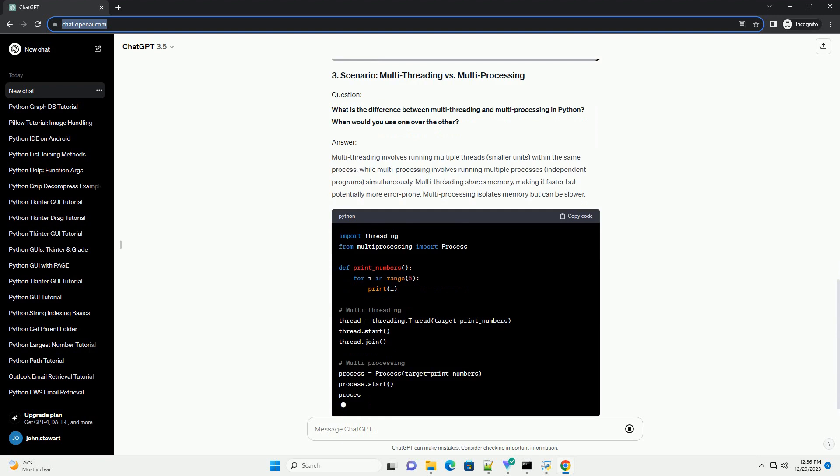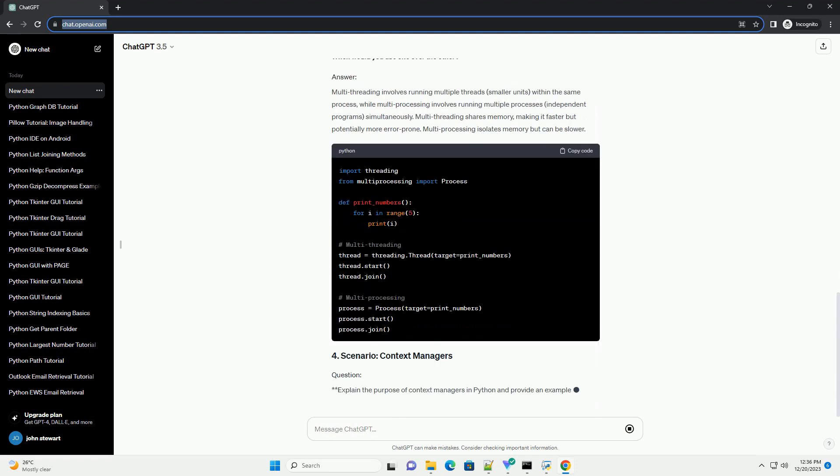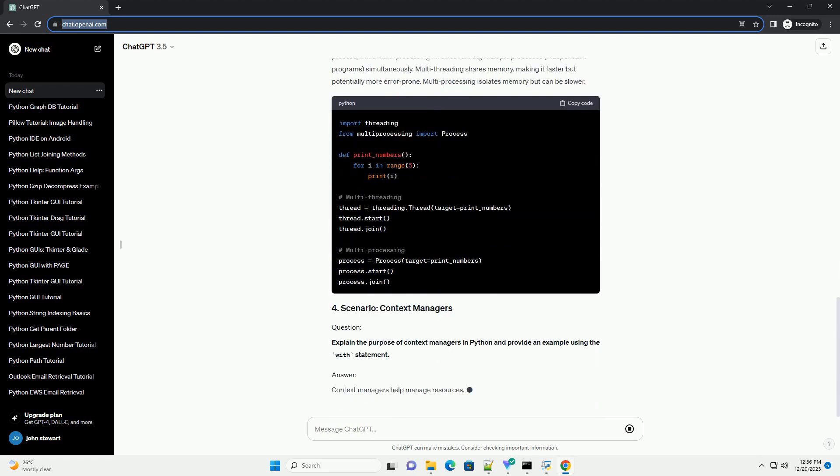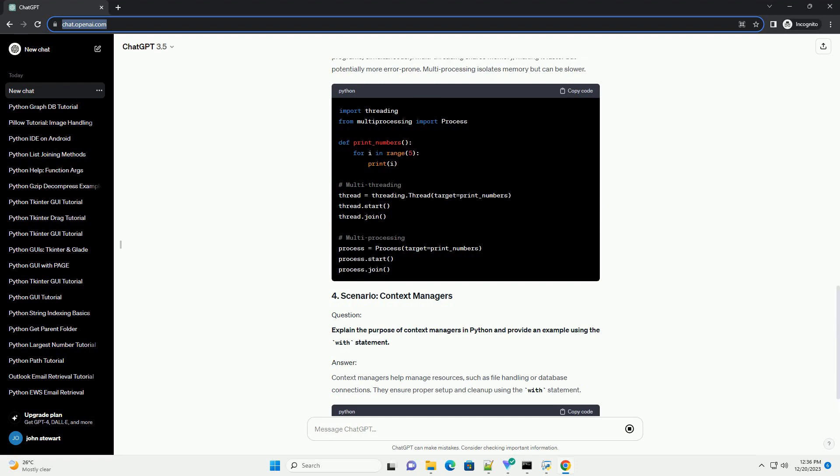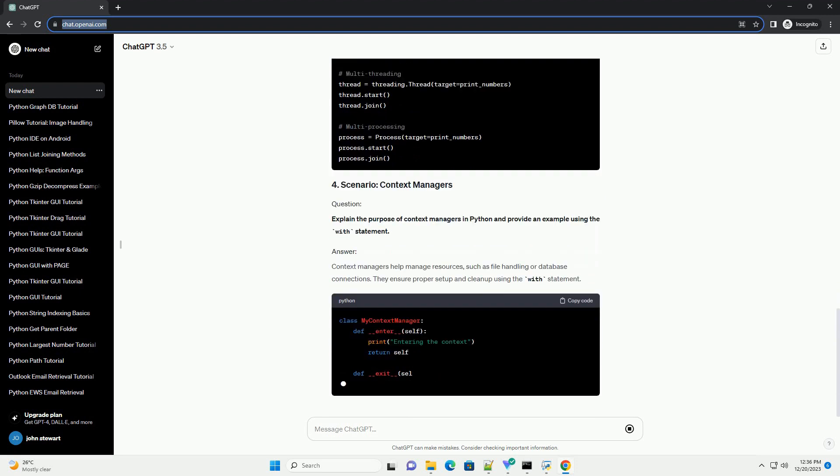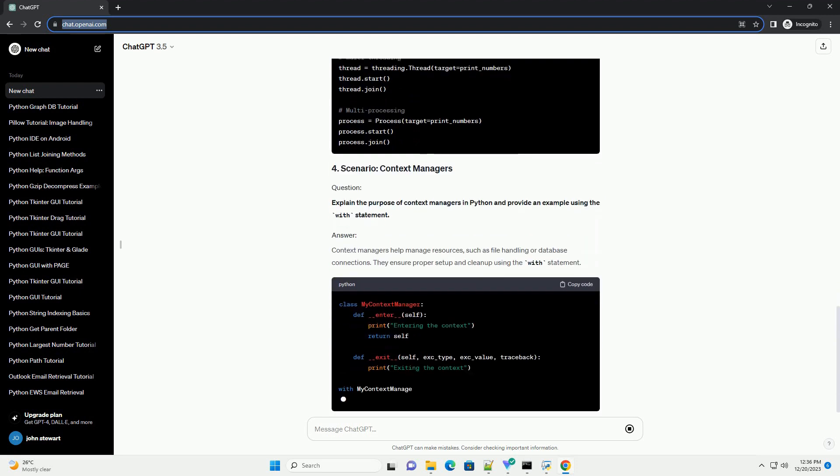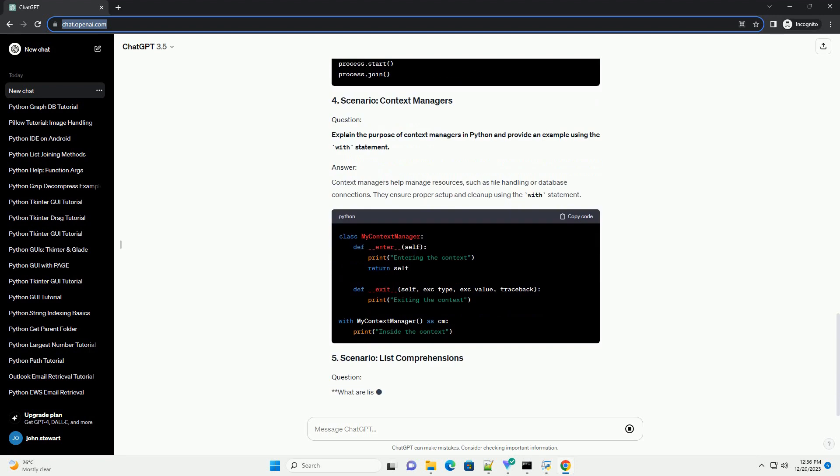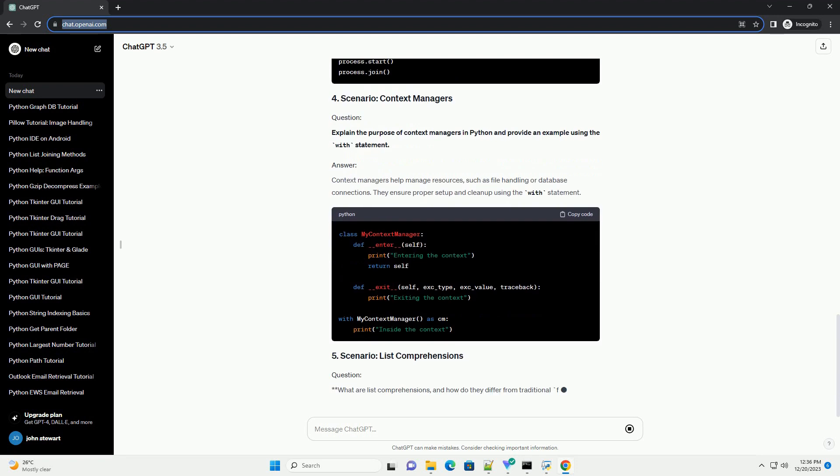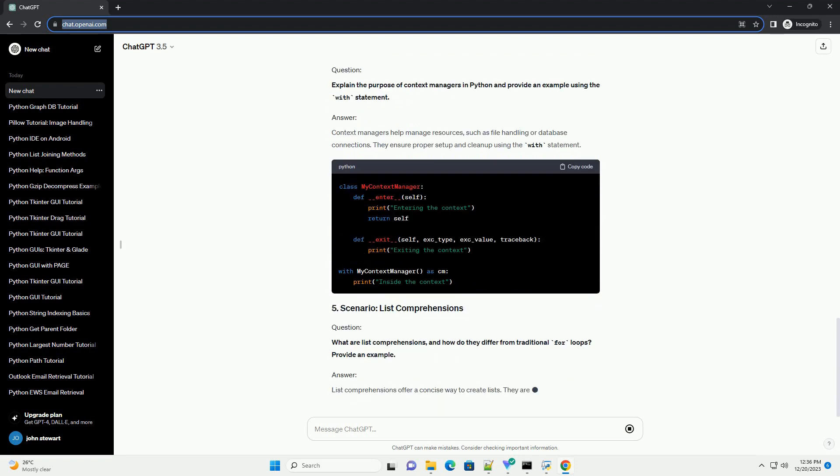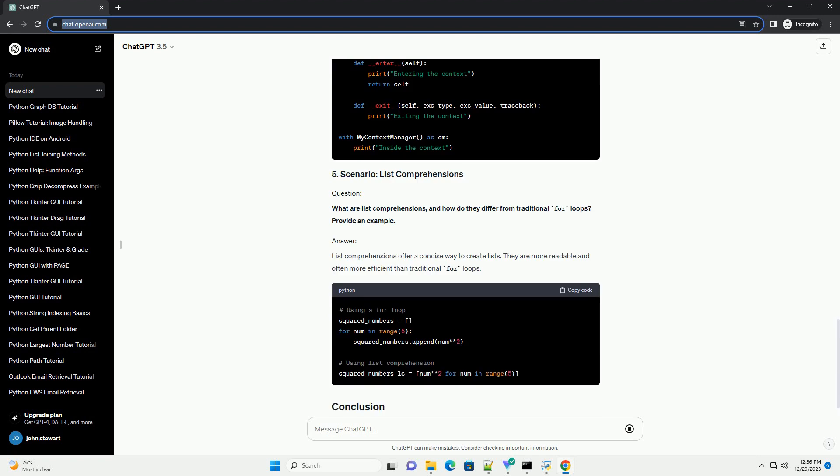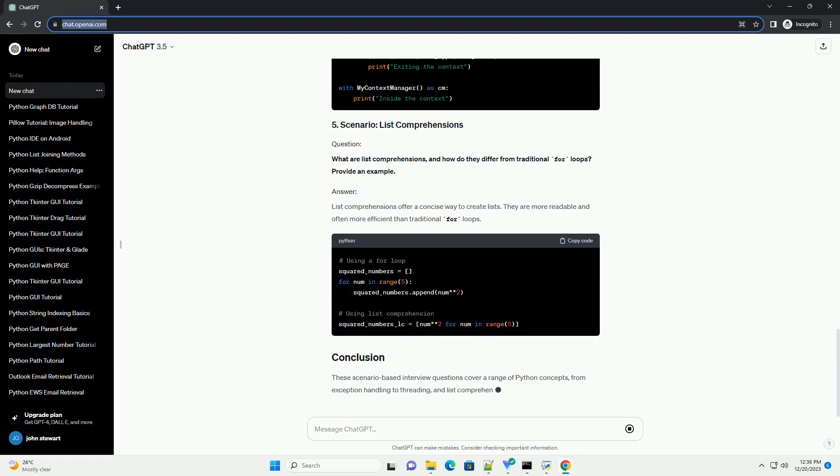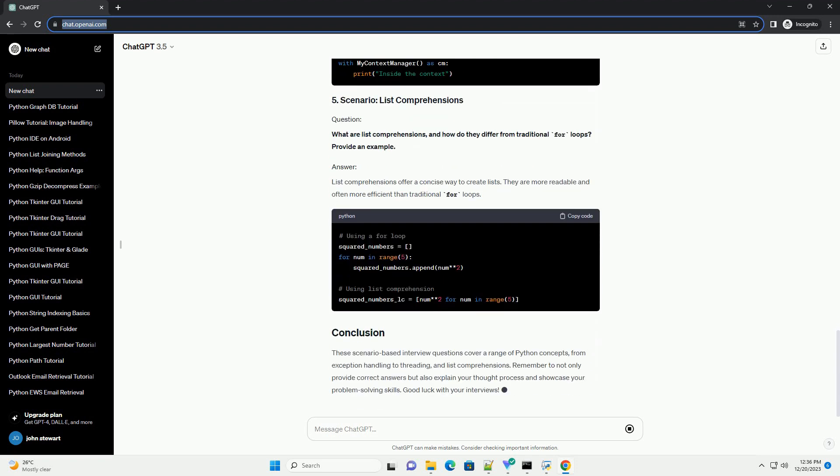How do you handle exceptions in Python, and what is the difference between try/except and try/except/else blocks? Exception handling is vital to ensure robust code. The try/except block catches and handles exceptions. The try/except/else block adds an extra layer; code inside the else block runs only if no exceptions are raised.